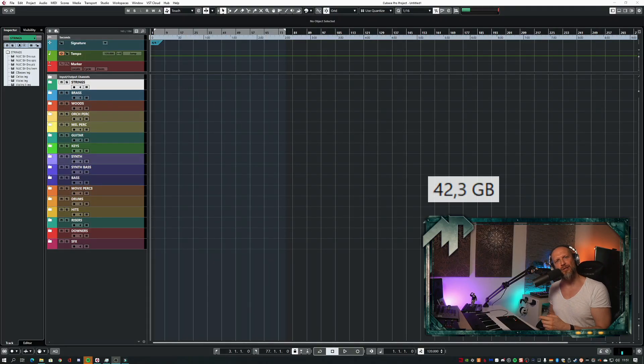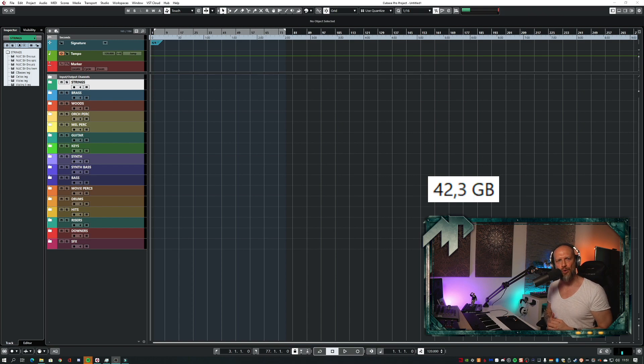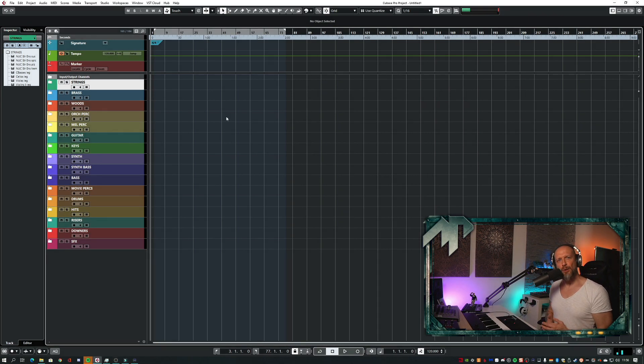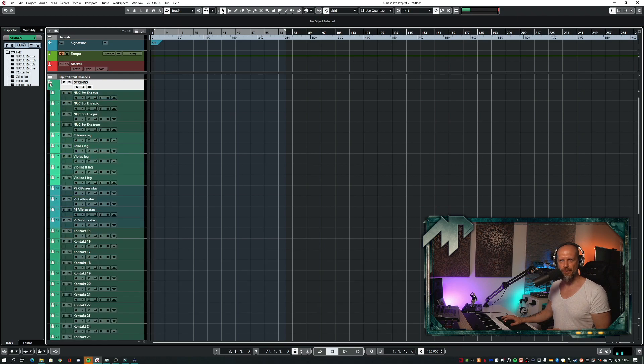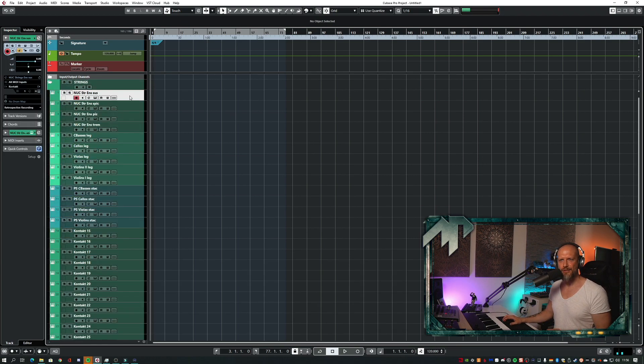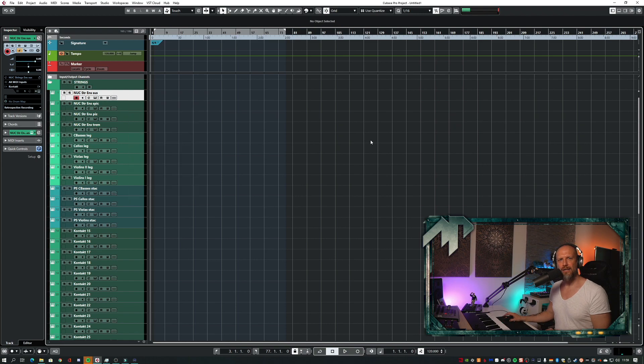Right now, somewhere on the screen you should see the used memory for my current orchestral template. So most important, where can you find that command, disable tracks? Let me open up my strings folder here and highlight a single instrument channel and right-click my mouse, and there you can see disabled track.